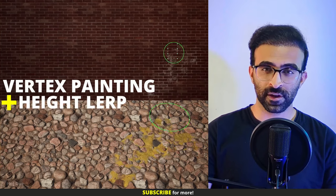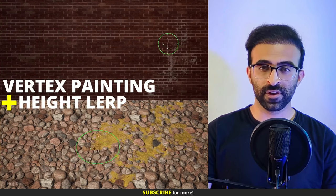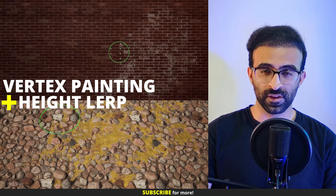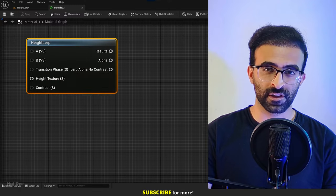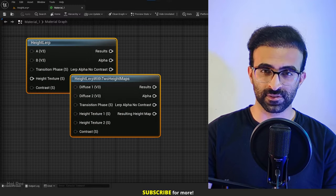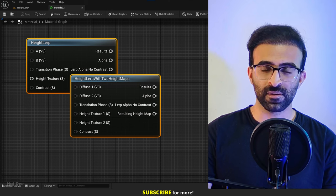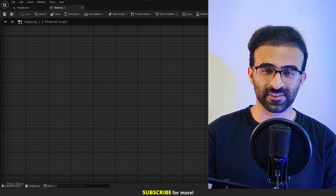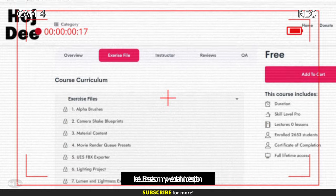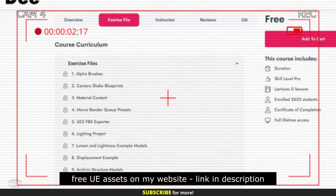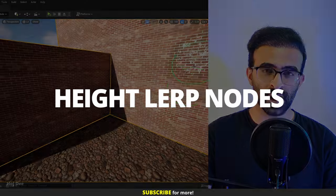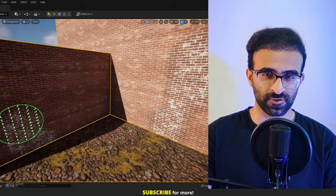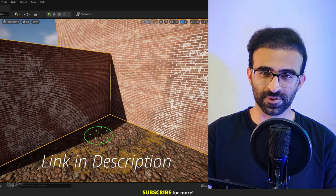Vertex painting with height lerp is a great way to add variations to our environments. In this video I'll first go over the height lerp nodes in Unreal Engine materials and then demonstrate how to use them with vertex painting. You can download the project file for this video on my Patreon — the link is in the description.